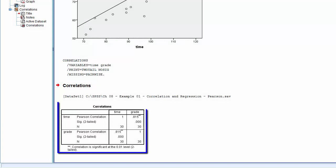The correlations table shows a strong positive correlation of 0.815 between Time and Grade. We also see that the p-value is less than 0.05, suggesting that this is a statistically significant correlation.